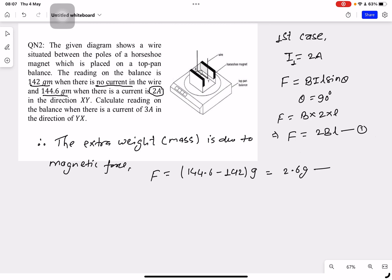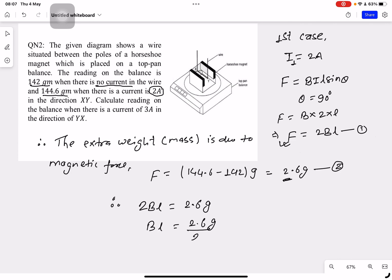This is equation number 2 — the magnetic force equals the extra weight. We can equate the two equations. Therefore, BIL equals 2.6g, which gives BL equal to 2.6g divided by 2. This is equation number 3.